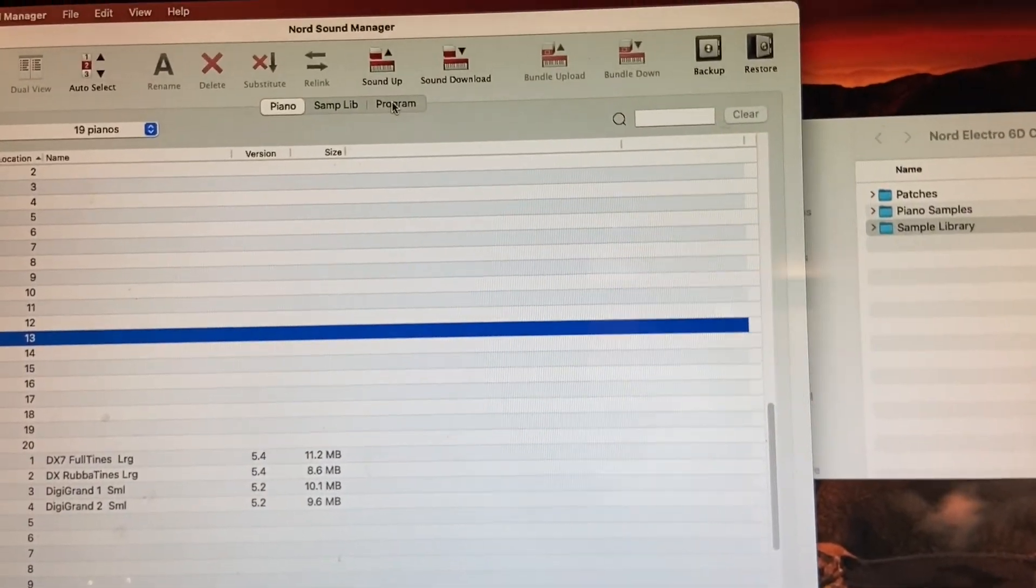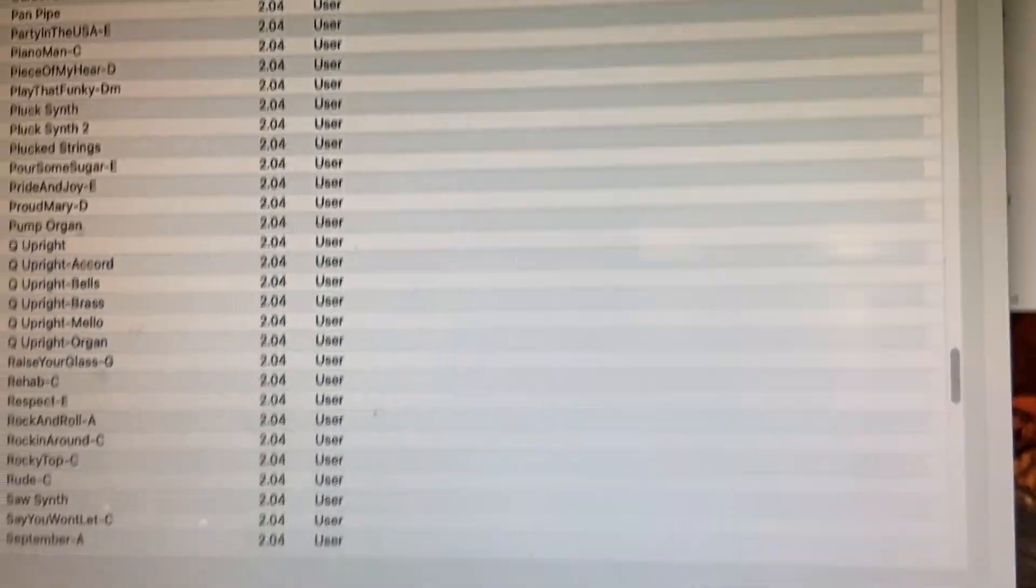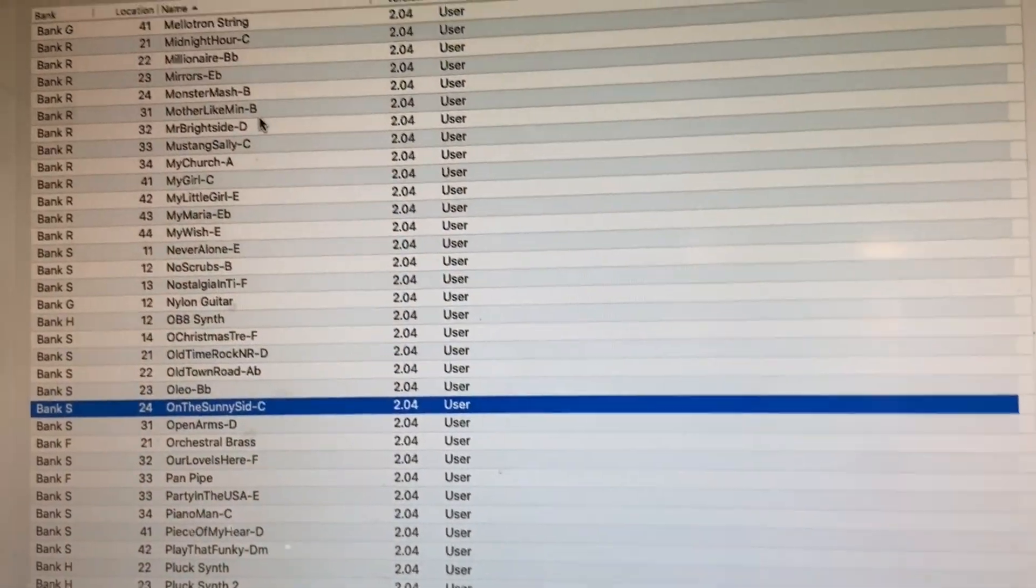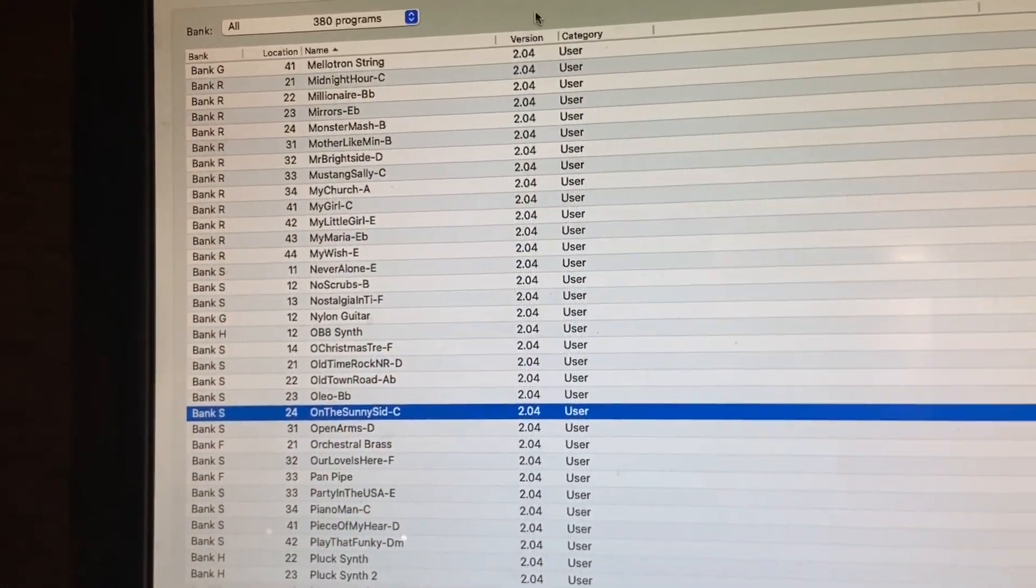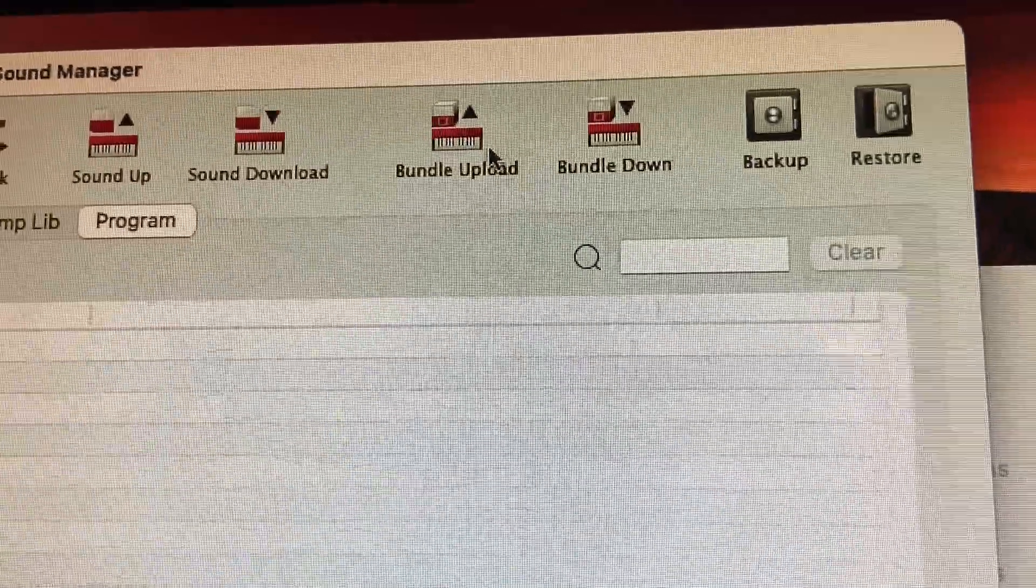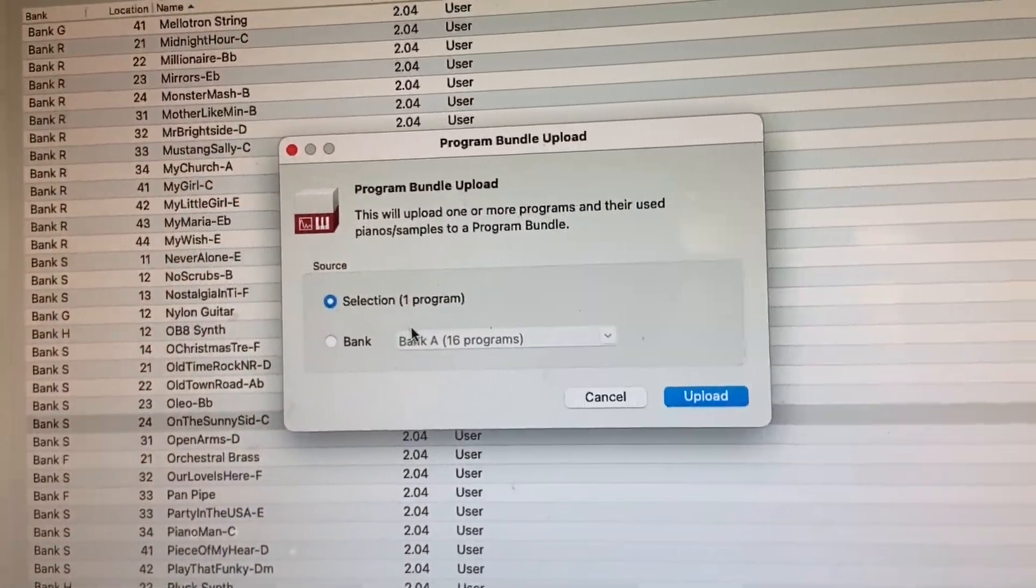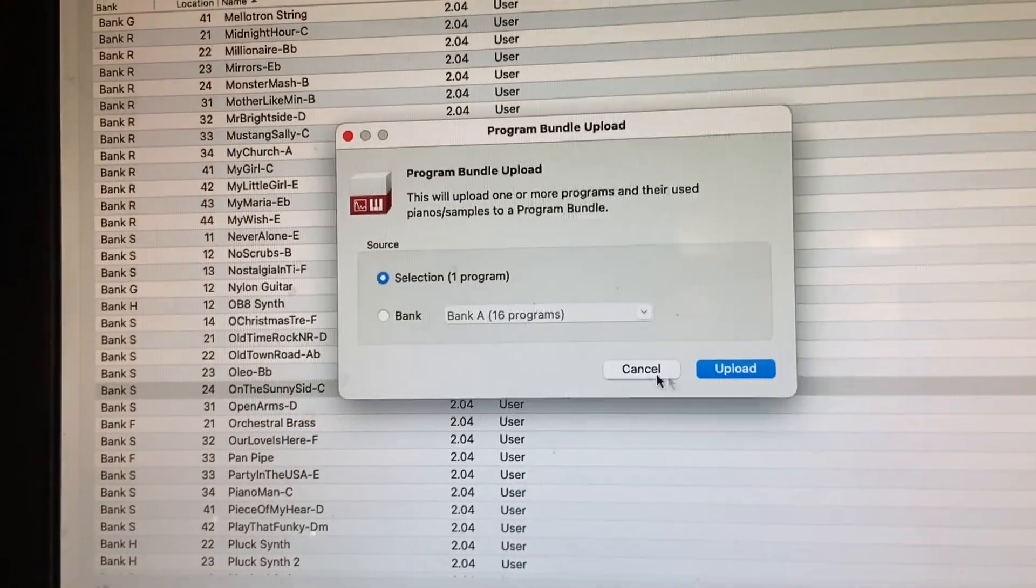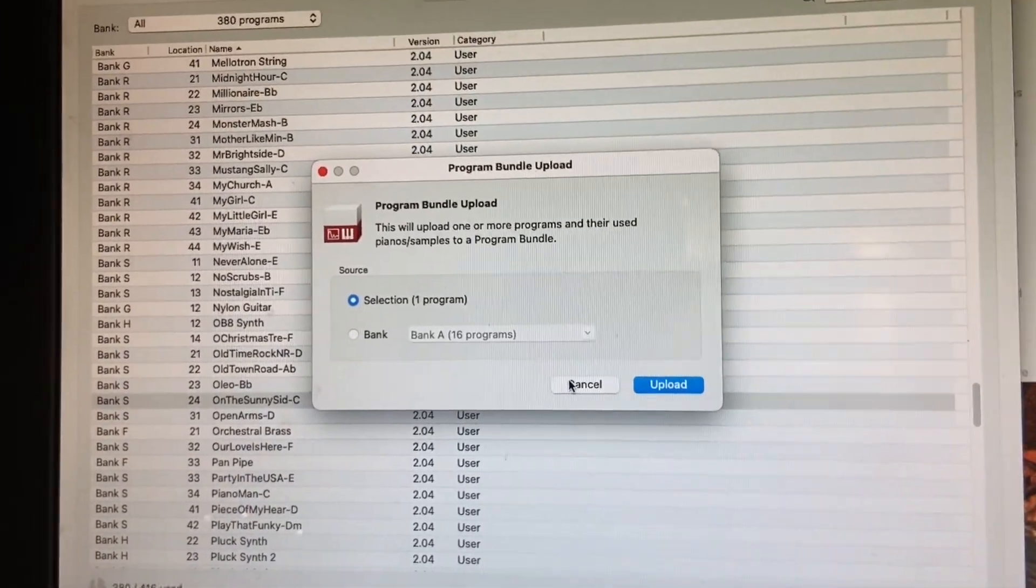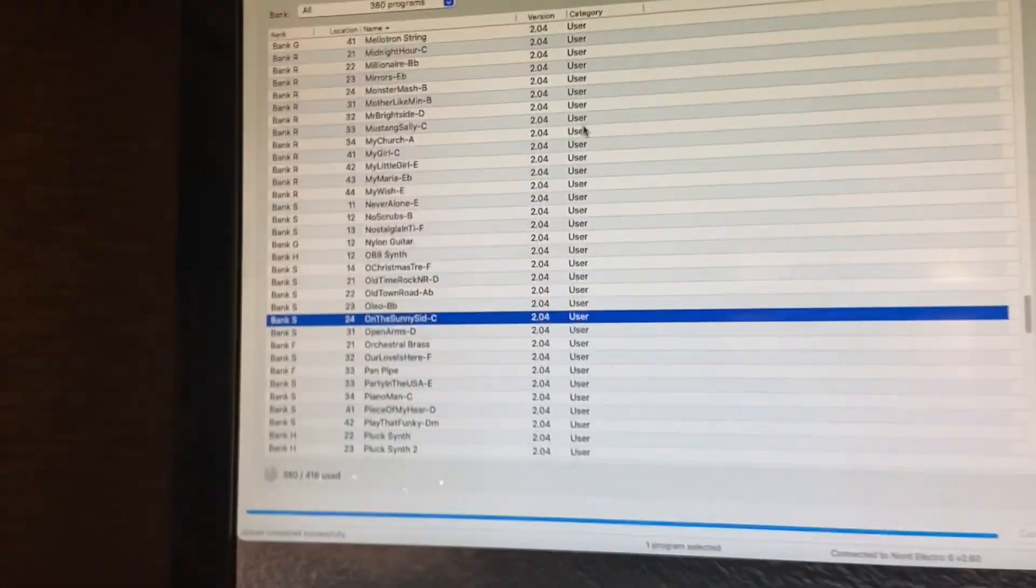There's another way you can save stuff, which is really helpful. If you go into program here and you click on maybe a few patches, if you want to save just these patches, you can hit bundle upload. Bundle upload will save not only the patch, but any samples that are used with it. So it's a little bit bigger file, but it's really helpful if you need to hold on to some specific samples.